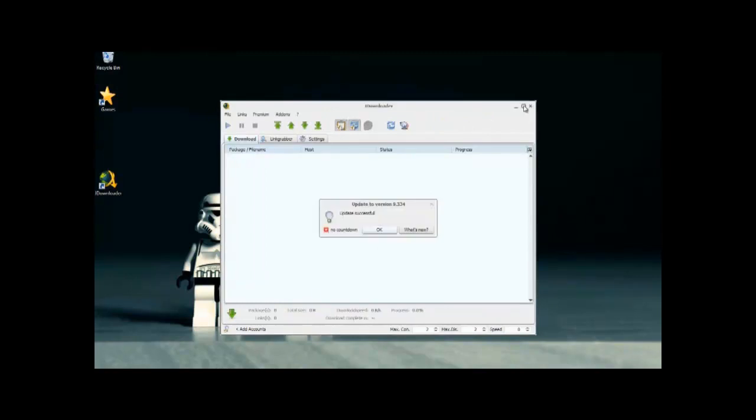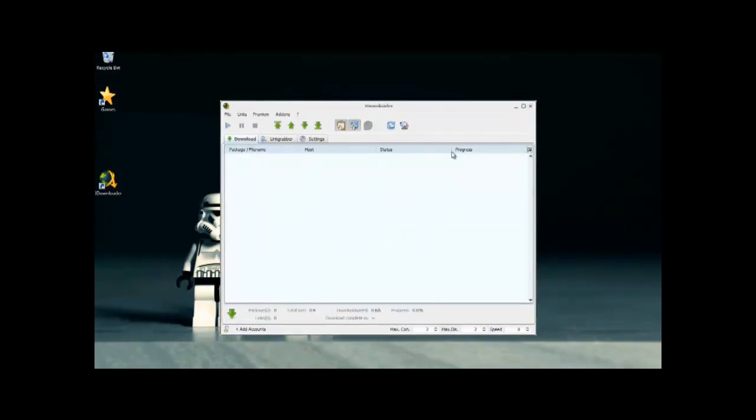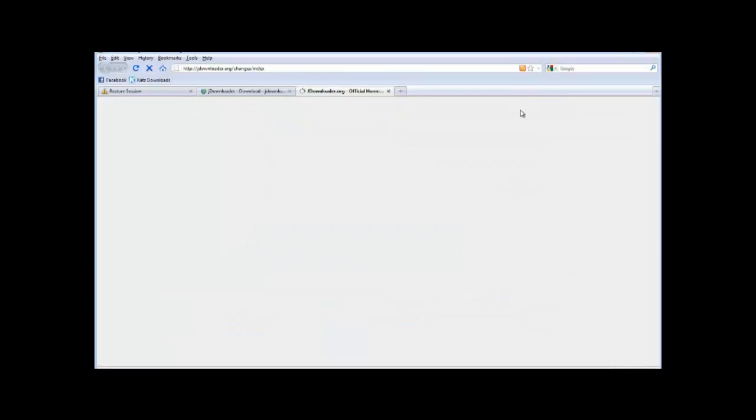After this, JDownloader will load up. Once this is open, you will be taken to another screen. This is the main JDownloader screen.